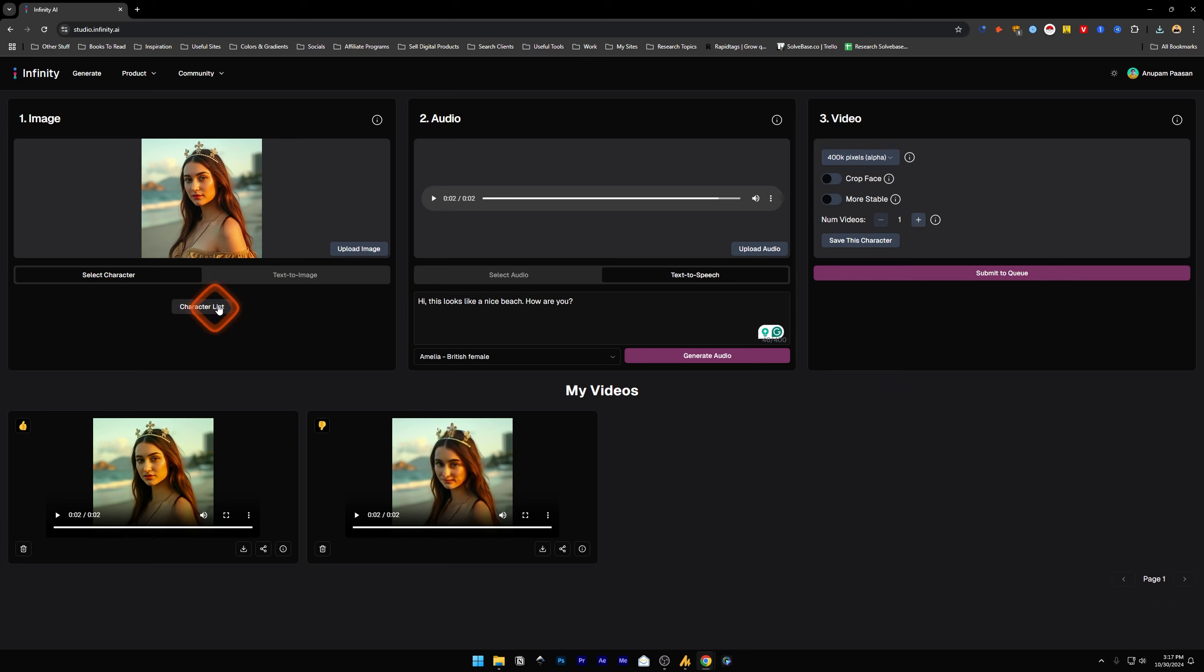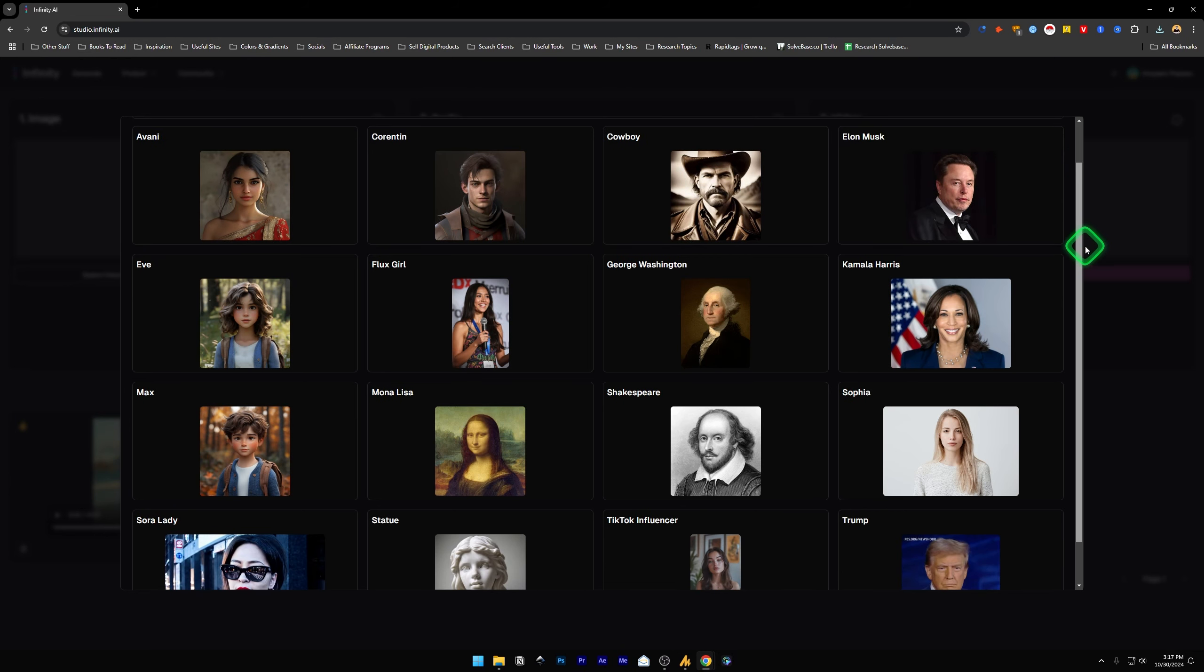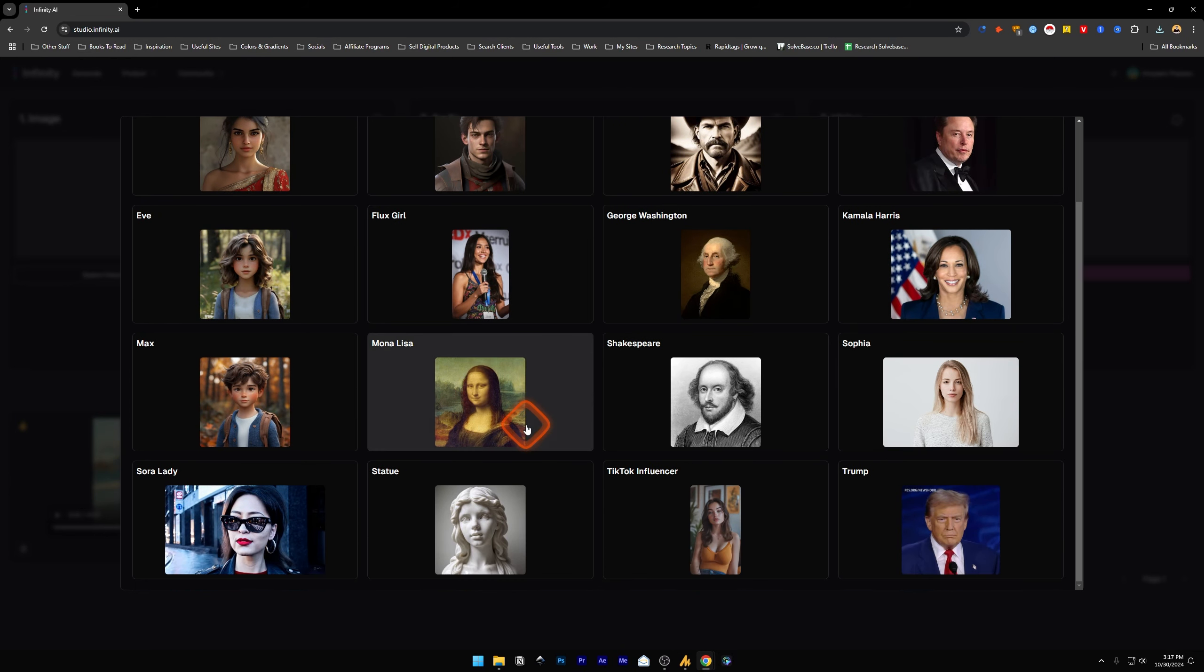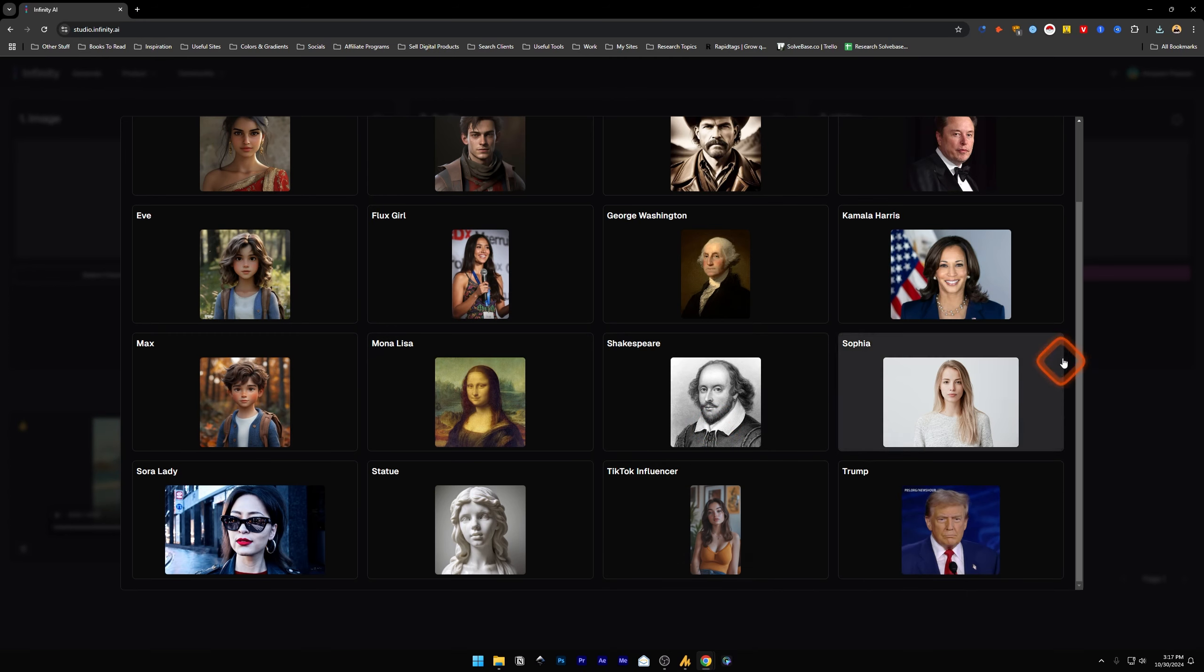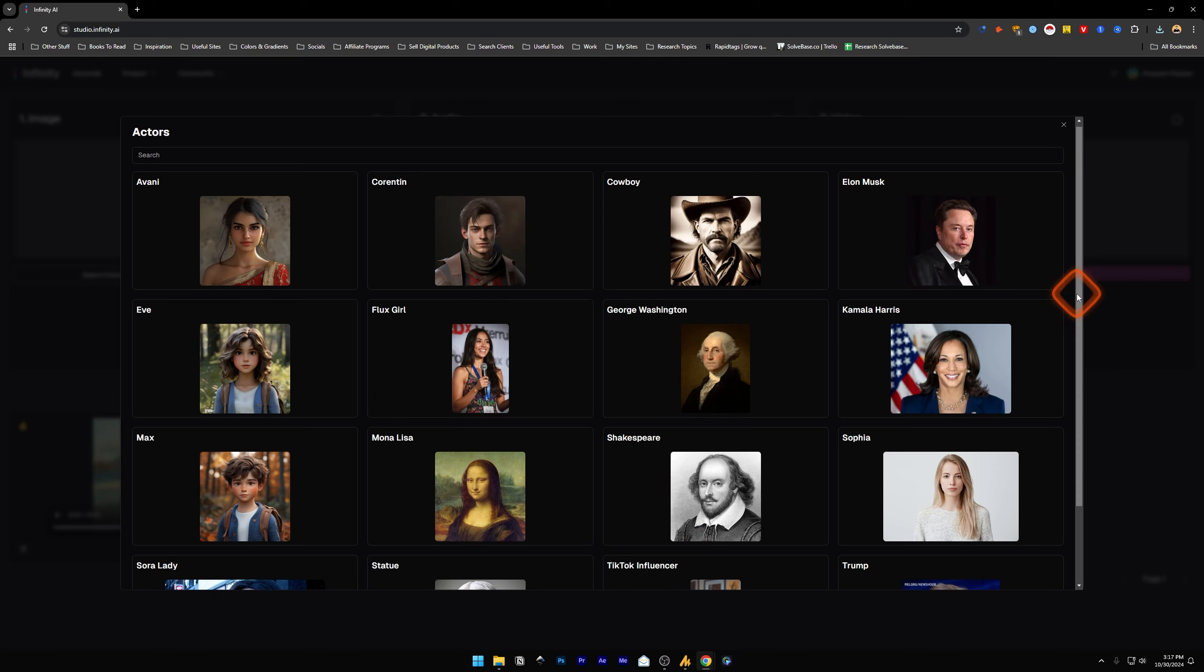These are all the characters that are currently available on Infinity AI which are already made, so you can use them if you do not want to upload an image or use the text to image generator. Just use one of these.